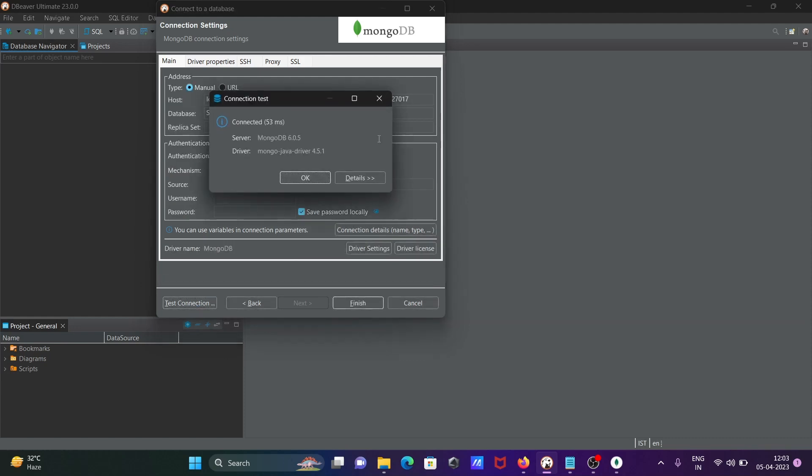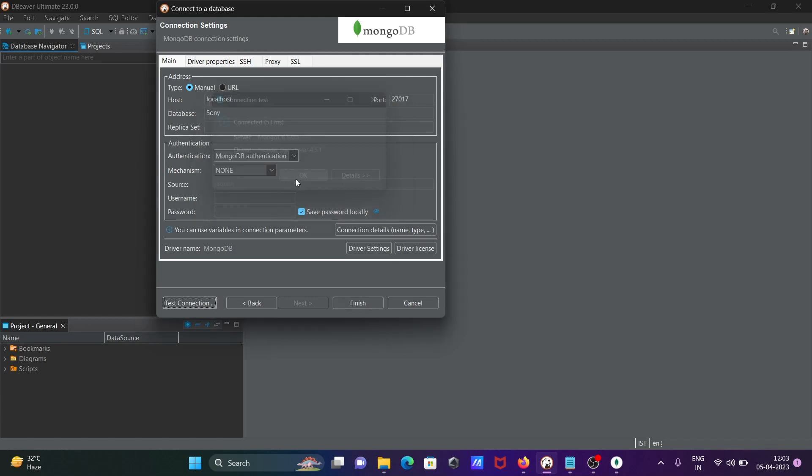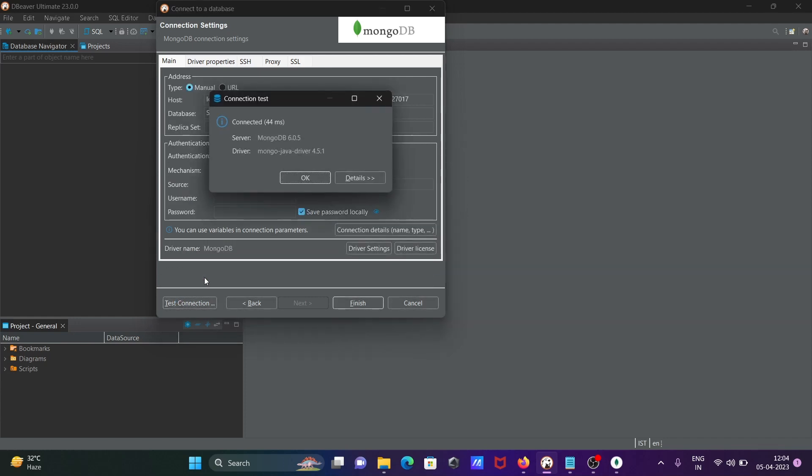This is asking to download the driver, MongoDB Java Driver 4.5. For this, internet must be connected. After doing this, click on okay. Then you need to click on test connection.